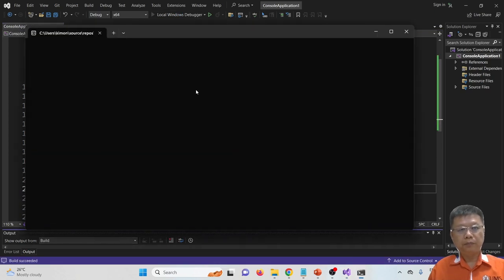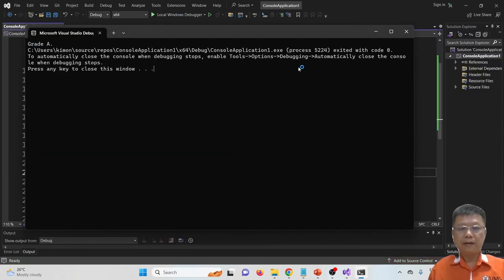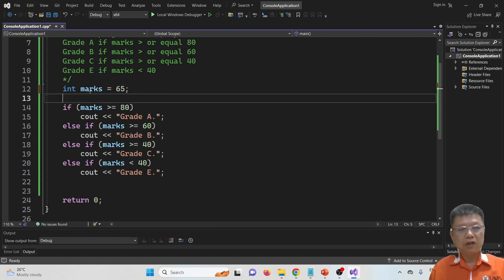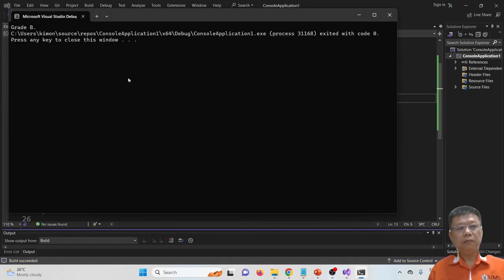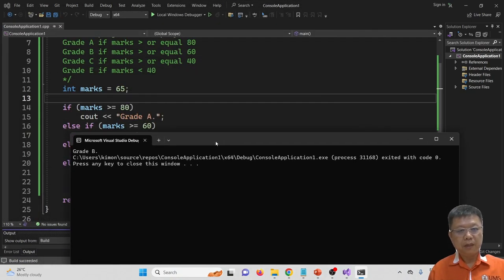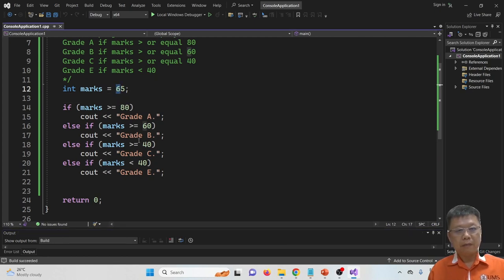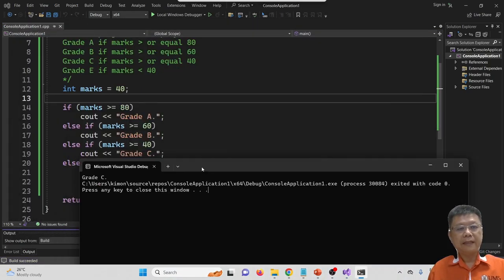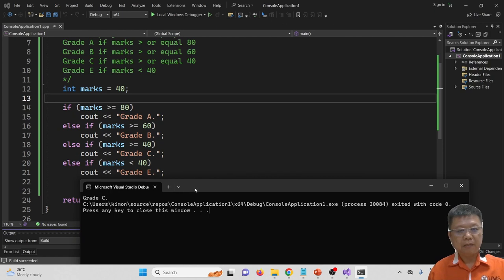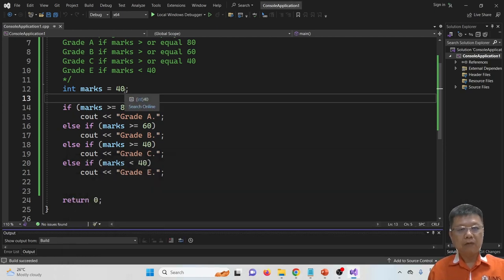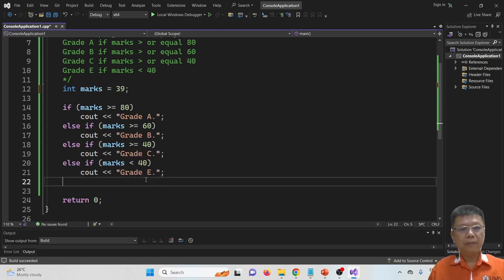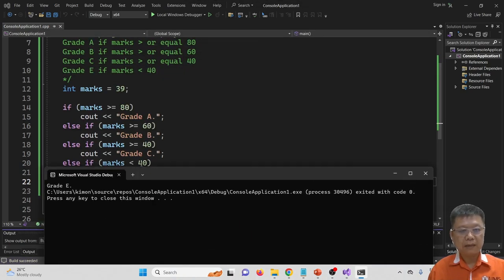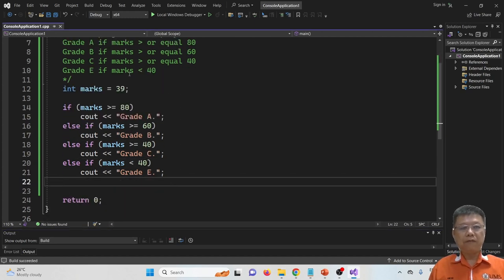Let's try and run. It shows grade A — great. What if I put 65? Our integer mark is 65. Compile and run — it shows grade B. B is for marks greater than 60, correct. What about 40? Compile and run — it shows grade C, because larger than 40 is grade C. And now if we change to 39 and compile run, it shows grade E, because it fulfills the condition marks less than 40.